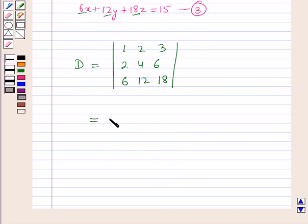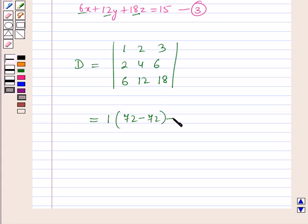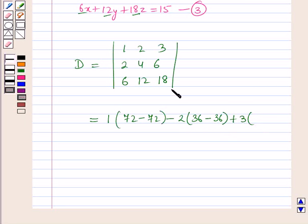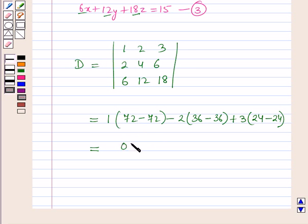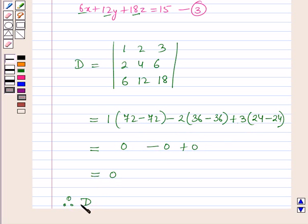Expanding: 1 times (4×18 minus 12×6) minus 2 times (2×18 minus 6×6) plus 3 times (2×12 minus 6×4). This gives 1×(72 minus 72) minus 2×(36 minus 36) plus 3×(24 minus 24), which equals 1×0 minus 2×0 plus 3×0, so determinant D equals 0.